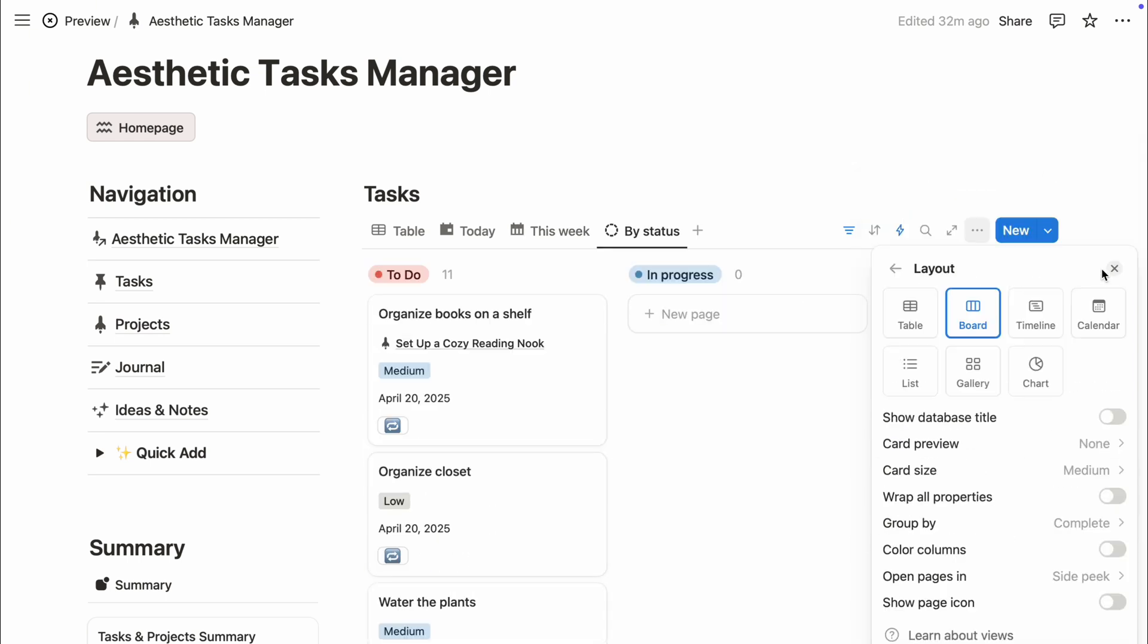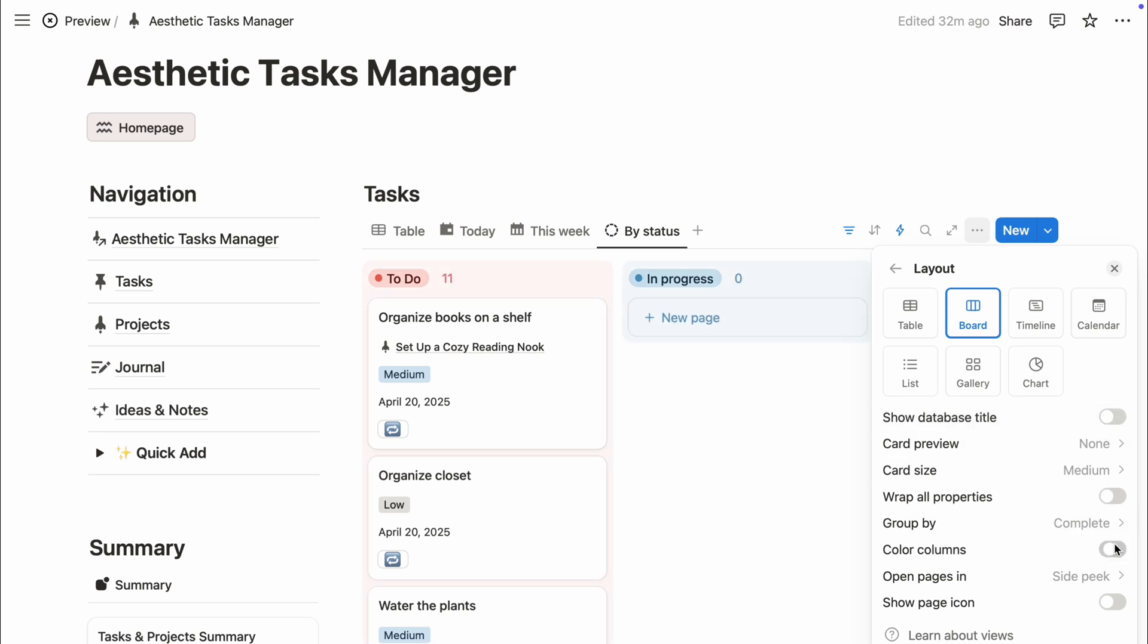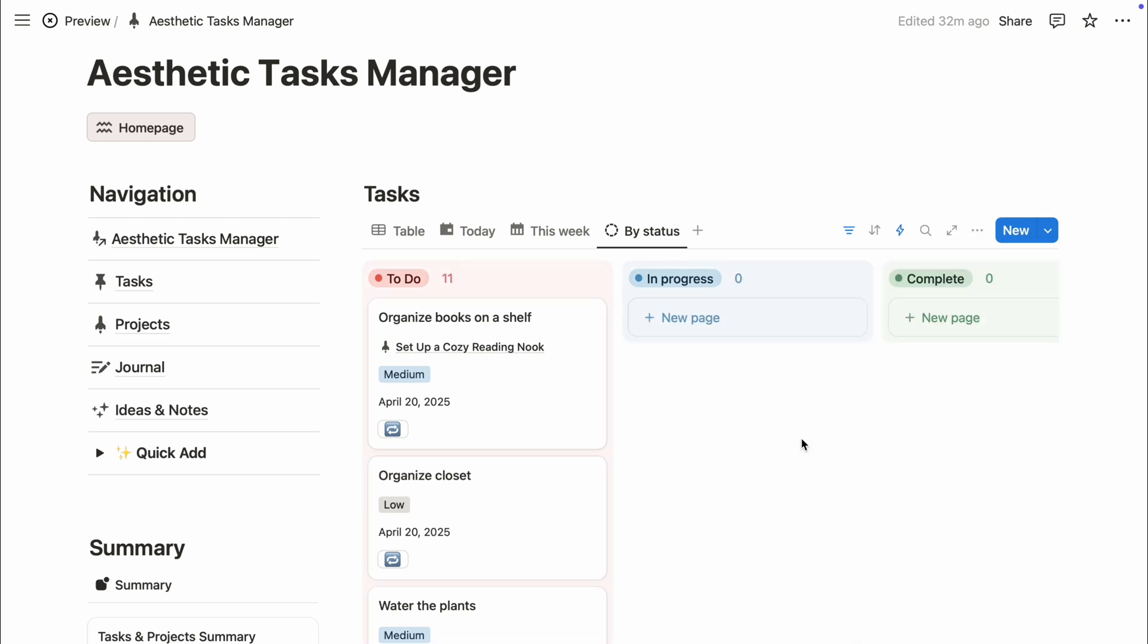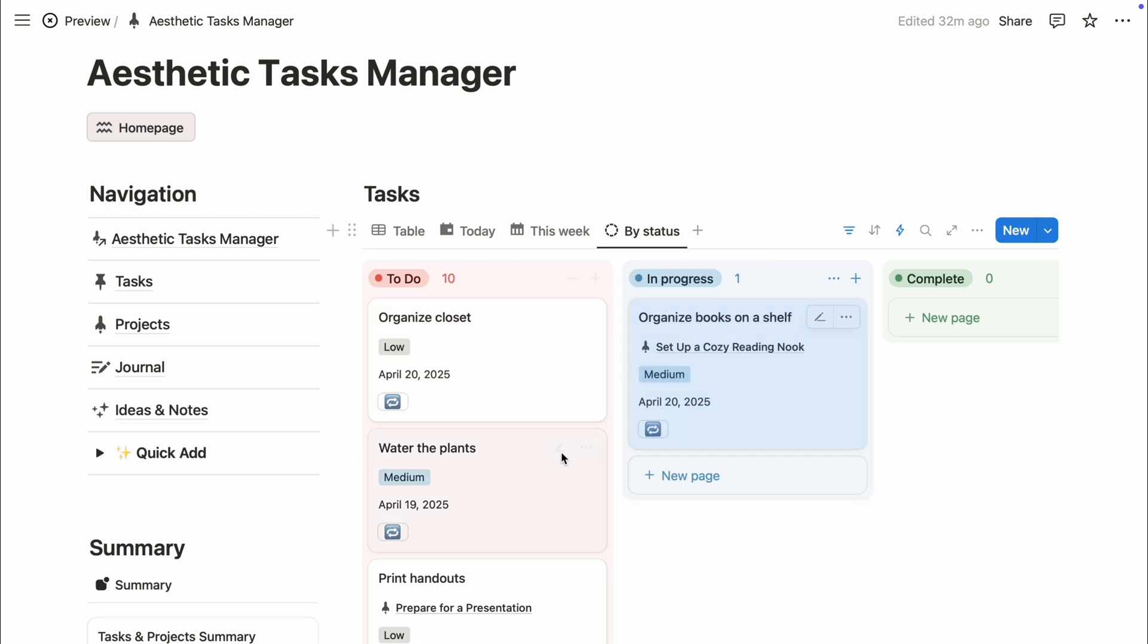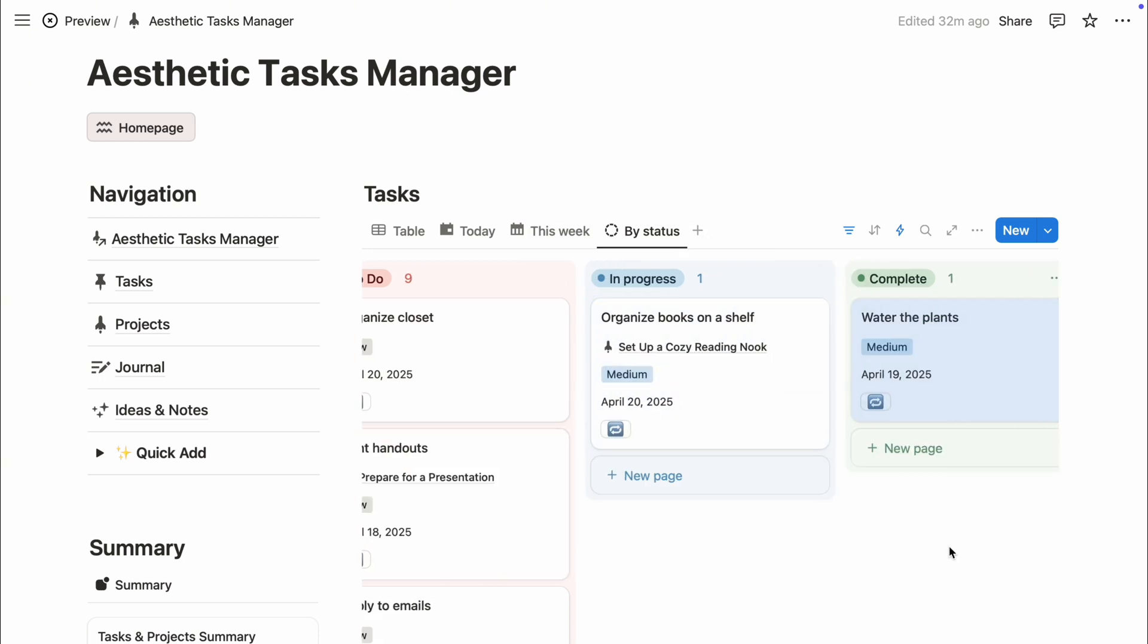Speaking of board view, try using color-coded columns. It's not just for looks. It helps you visually separate categories and find what you need at a glance.